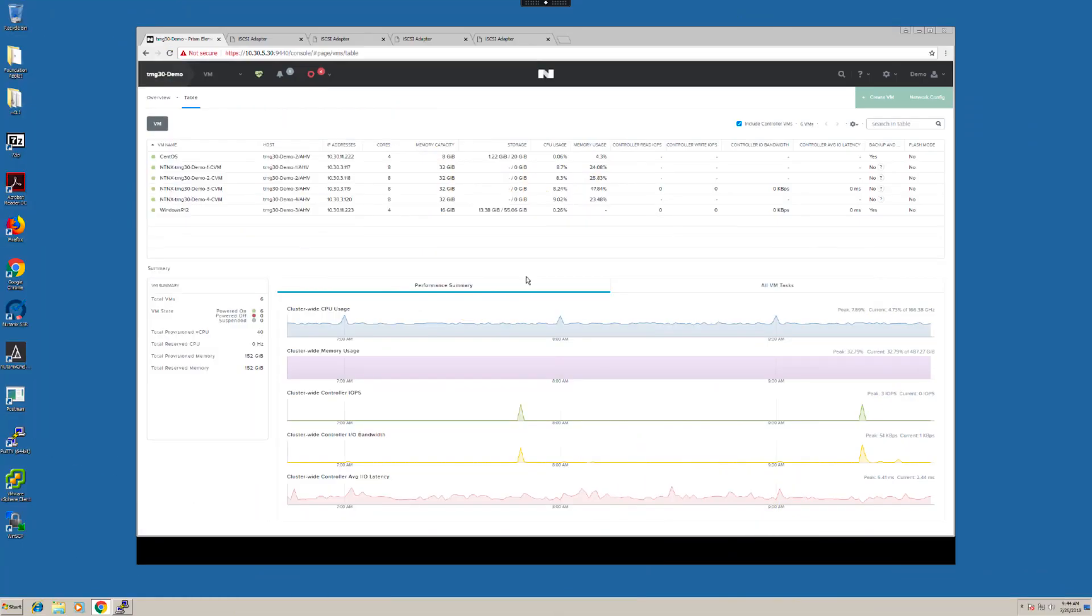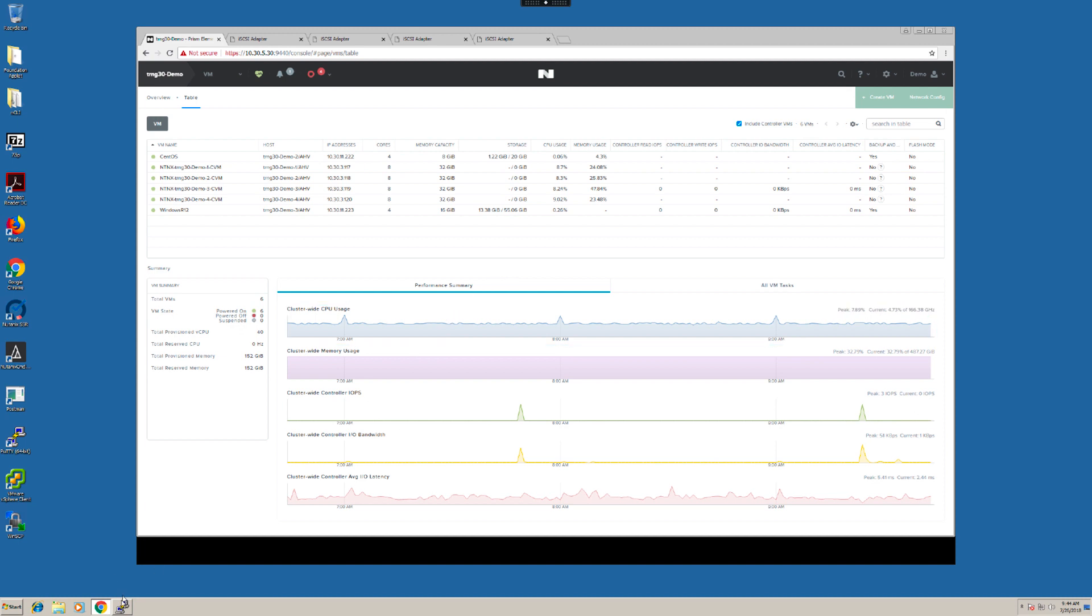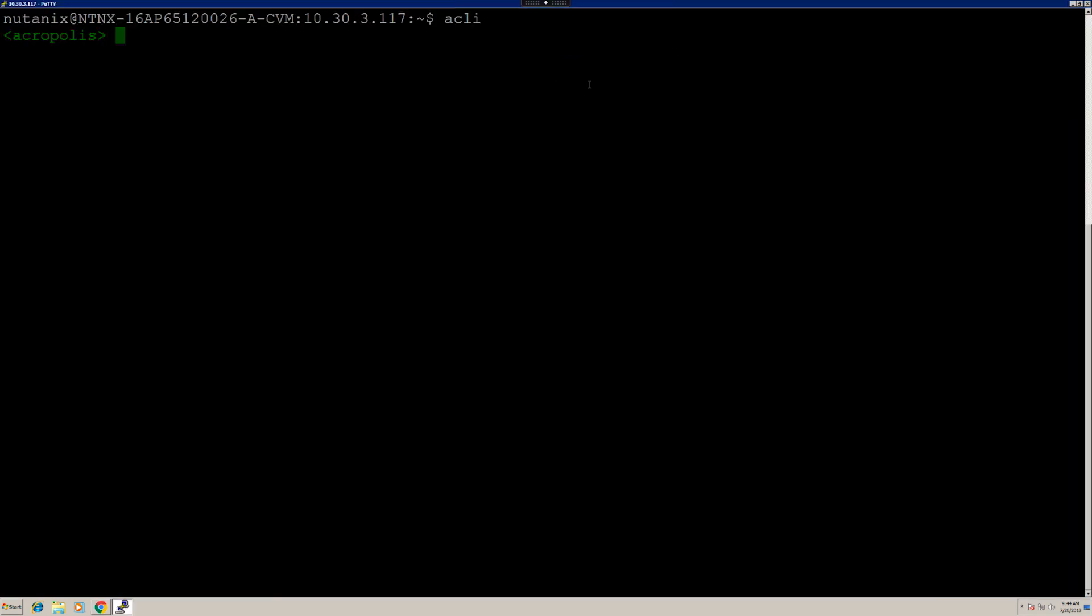Let's jump to configuring volume group load balancing. We can do this by dropping to the ACLI. To do that, I'm going to do a putty session to one of the CVMs and then drop down to the ACLI. Here, I'm going to create a volume group and attach VDiscs to it and also enable load balancing.